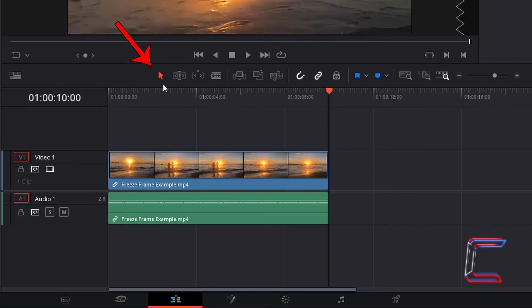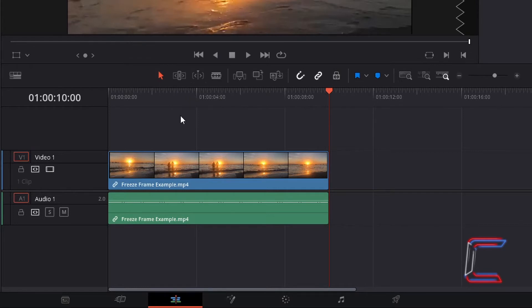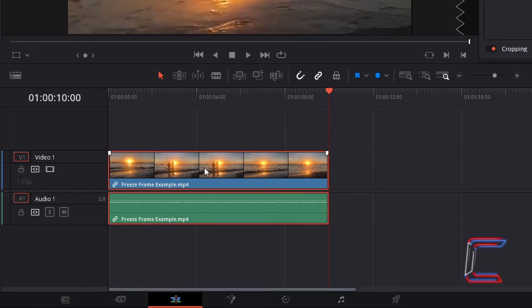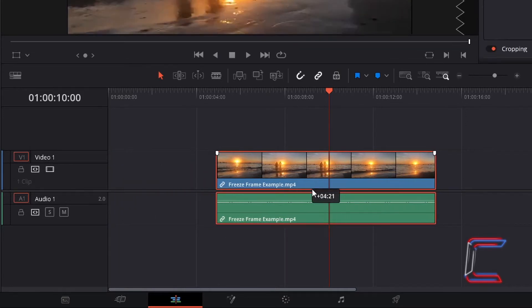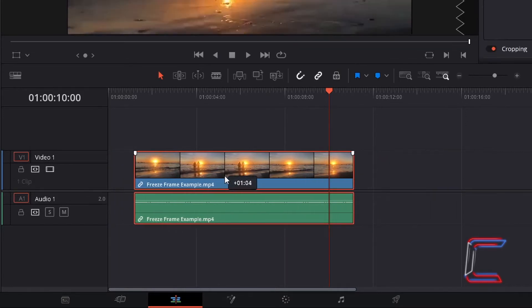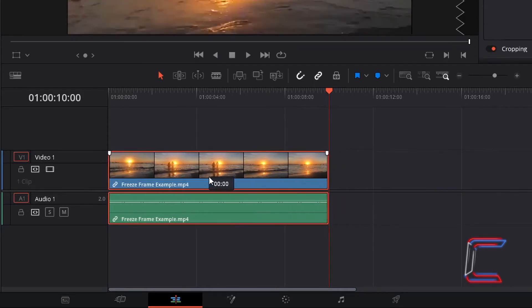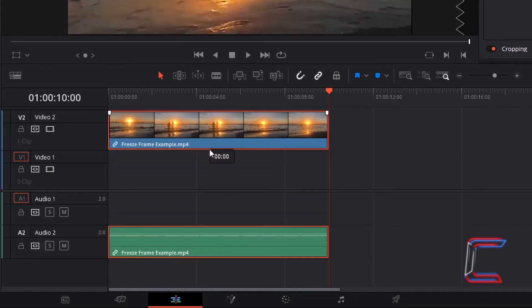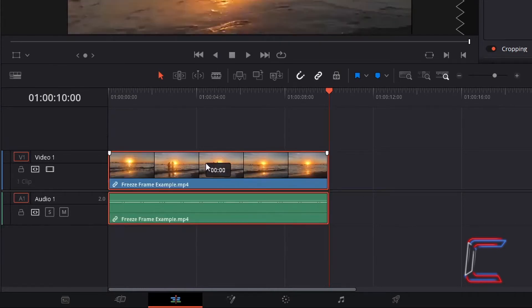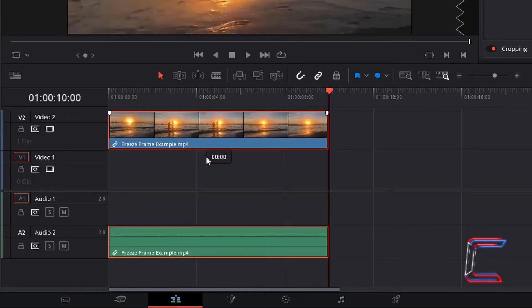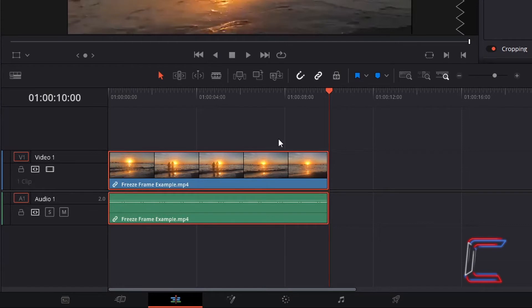Using the Selection Mode tool, which I can also choose by pressing A, I can select this media file in either the video or audio tracks, and drag this horizontally to later or earlier stages of the timeline, and also vertically to different video and audio tracks, with both the video and audio content always parallel with each other.